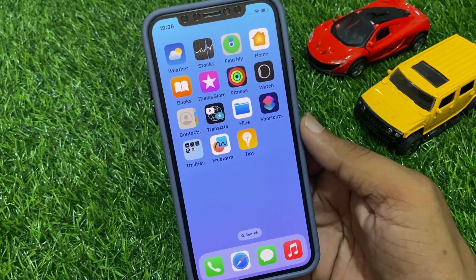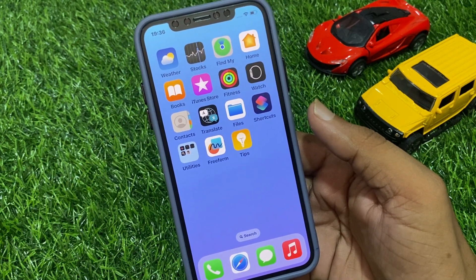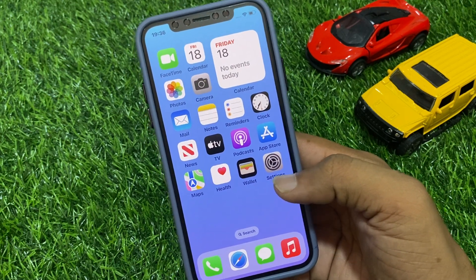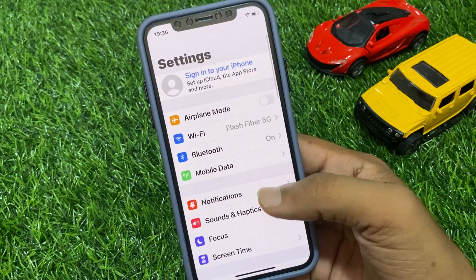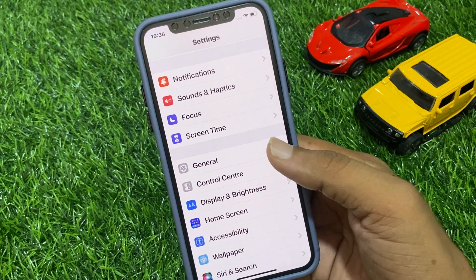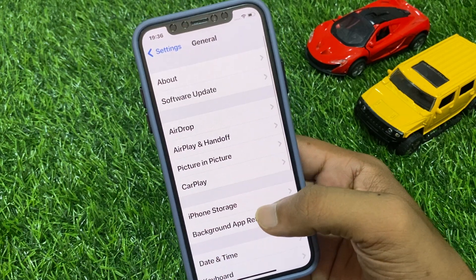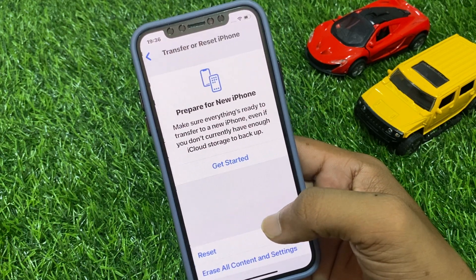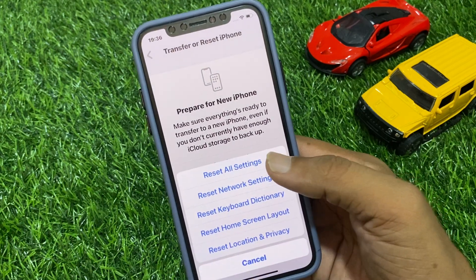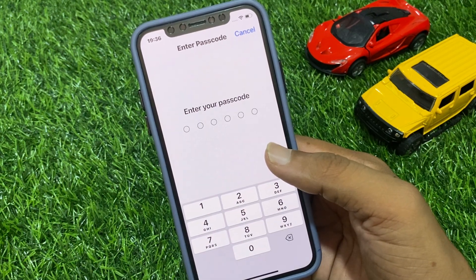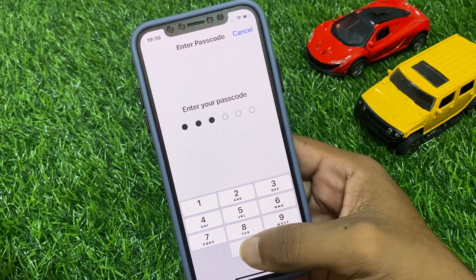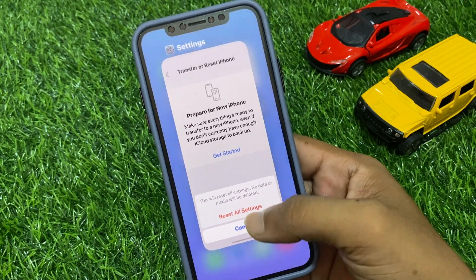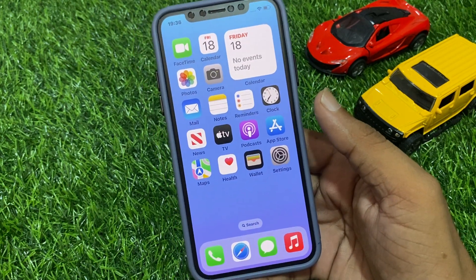If that solution is not working, the next method is to reset all settings without losing any data. Go to Settings, tap on General, tap on Transfer or Reset iPhone, tap on Reset, then tap Reset All Settings. Enter your passcode and confirm by tapping Reset All Settings. This resets all settings without losing any data.